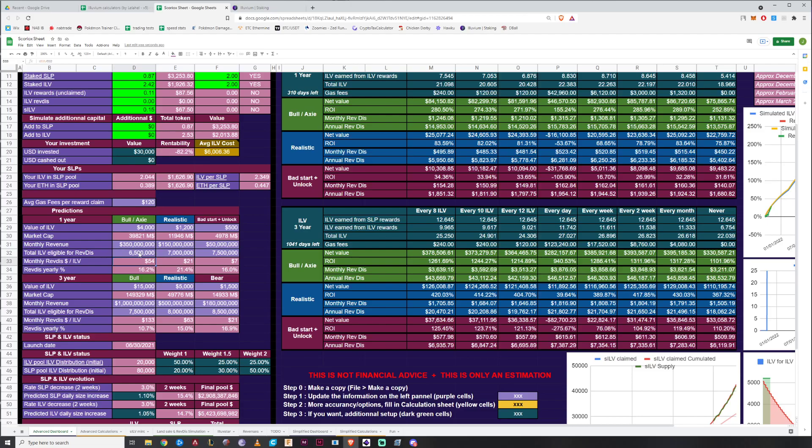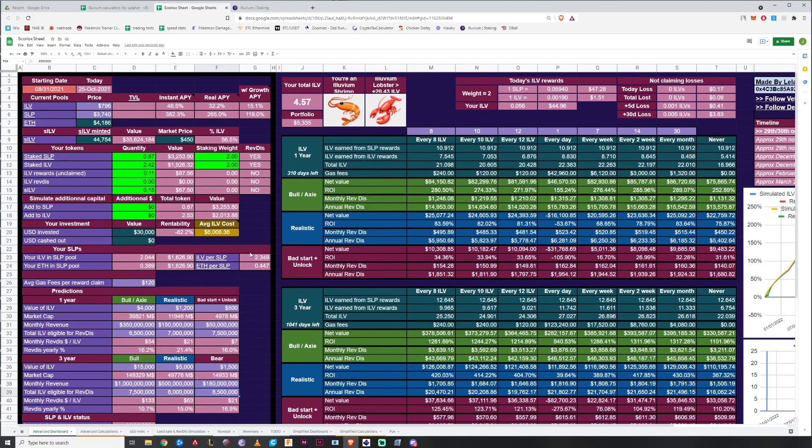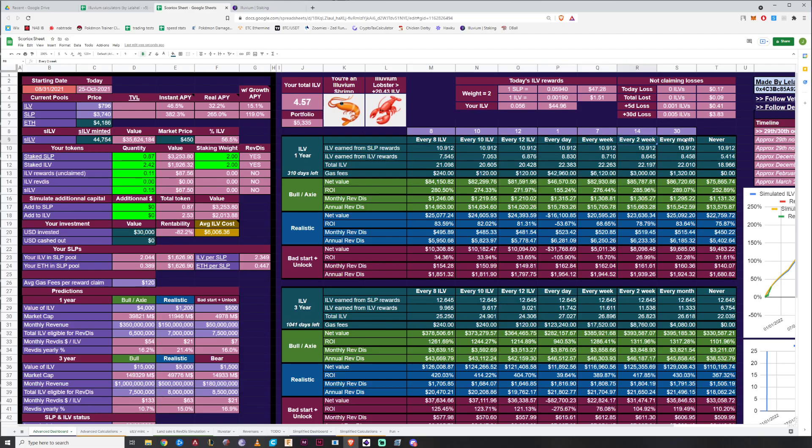And this is talking about how many tokens are in circulation and such because there are some that are still locked up and they're not getting any revenue distribution so they don't count. And this is what would count after one year and it would increase after three years. Now the only other bit of information that's important is these figures on the right here. And this is just telling you if you invest it every two weeks or every month or whatever including how much the fees might cost.